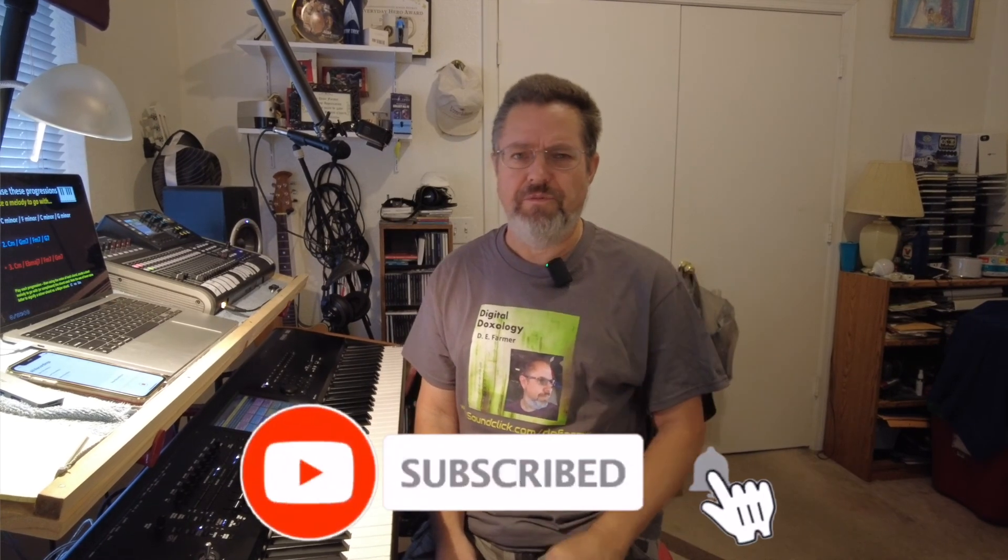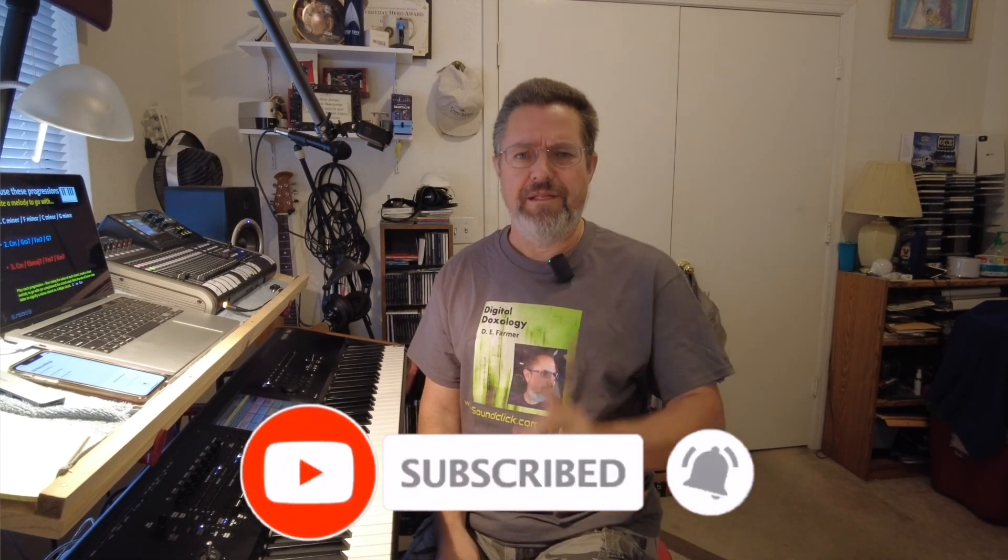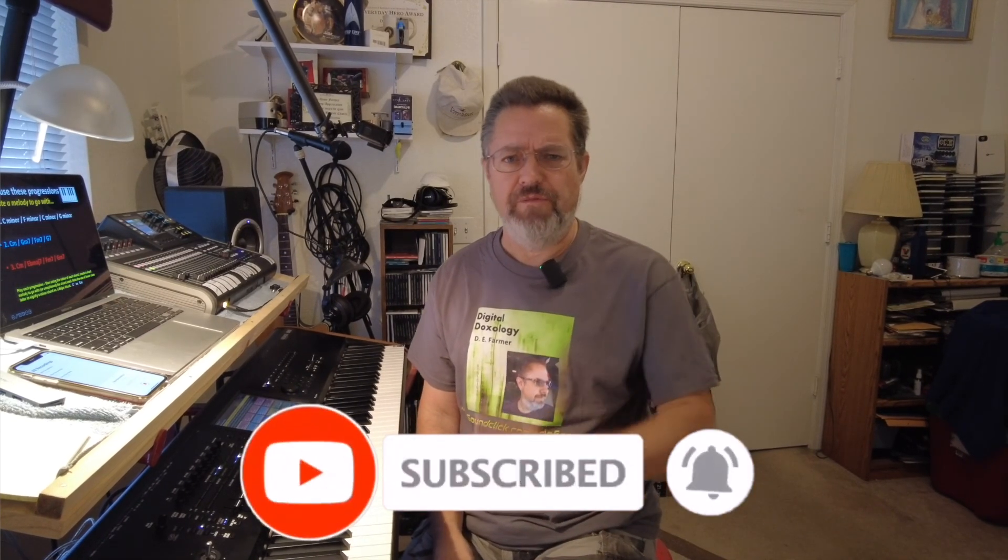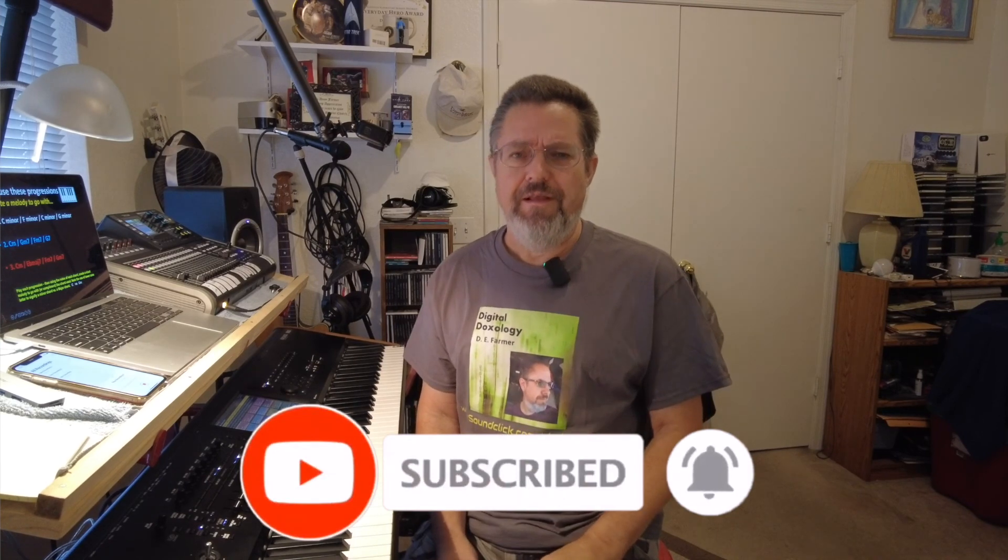So please if you like this video hit the like button and also subscribe and don't forget to ring that little bell so that you'll be notified the next time I put a video out. This is Dave from Digital Doxology saying have a great week, have a great day, take care, bye.